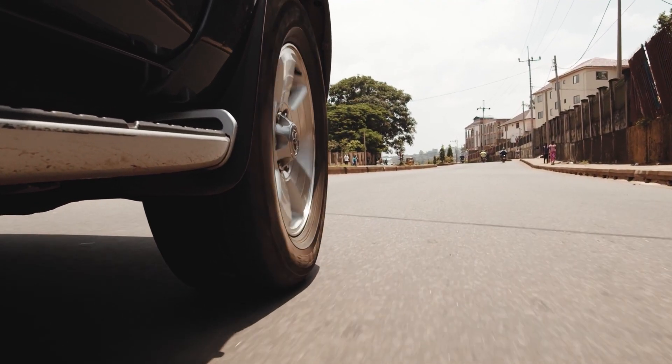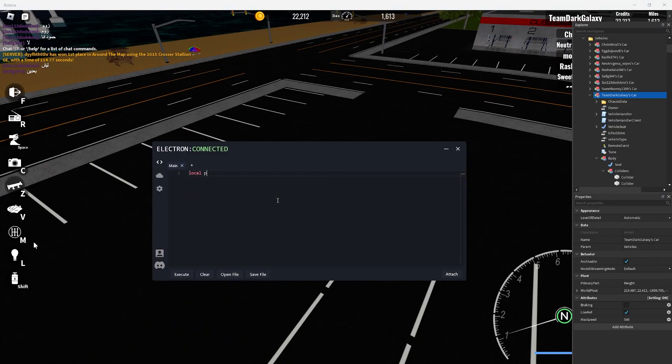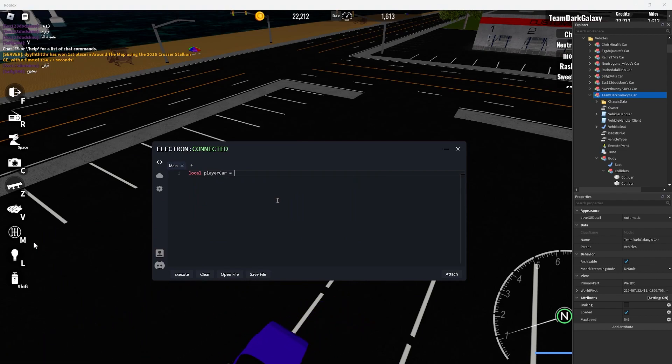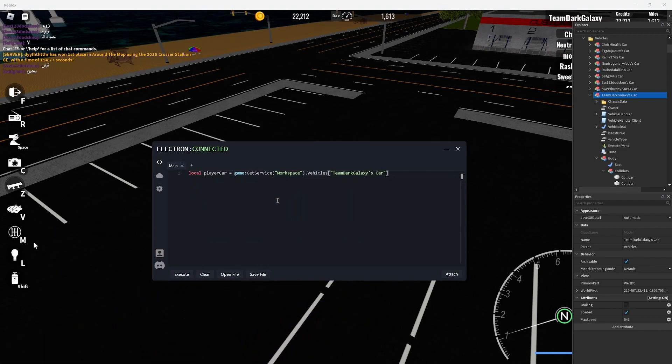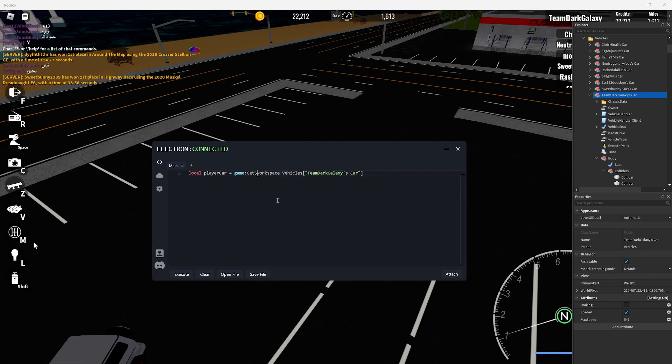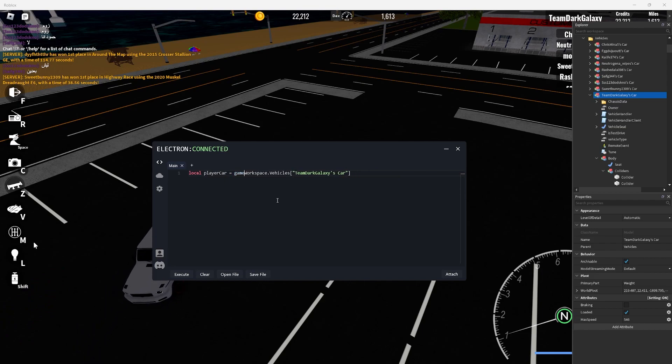Okay let's make the script. Back in our executor we can say local player car is equal to and then what we copied earlier. But as you'll see it is get service workspace. That is perfectly fine but I will just make it easier to read and I'll say game.workspace.